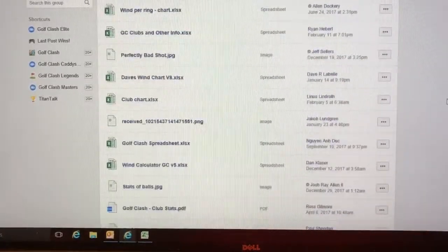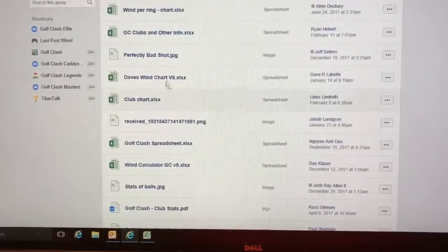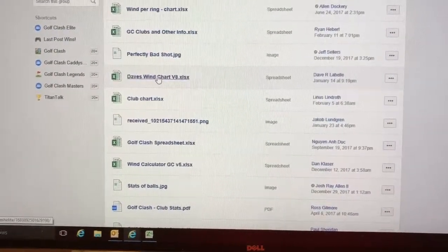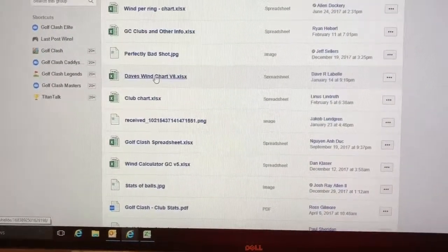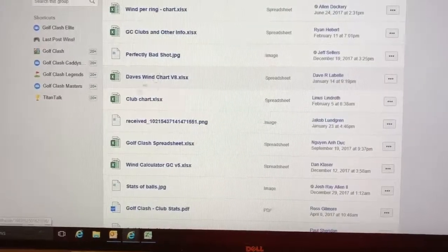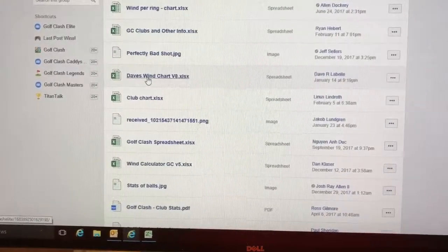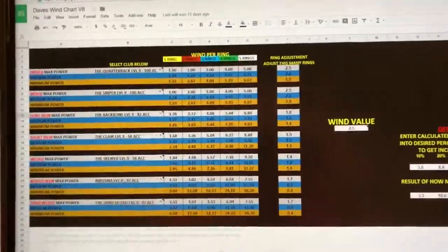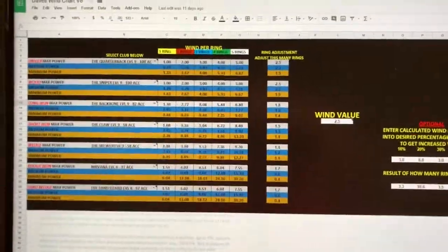One of the things in here is Dave's wind chart. He's up to version 8. So you want to save Dave's wind chart. As soon as you do and you open it, this is what you'll see.